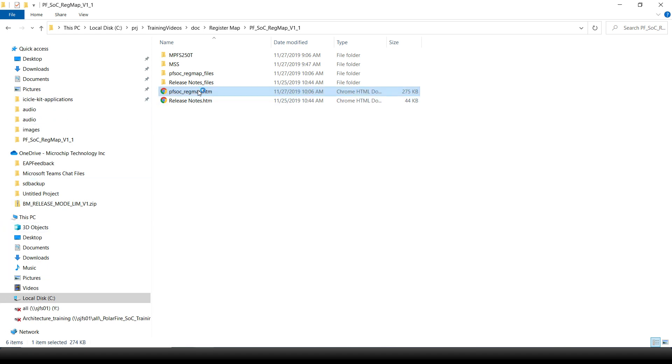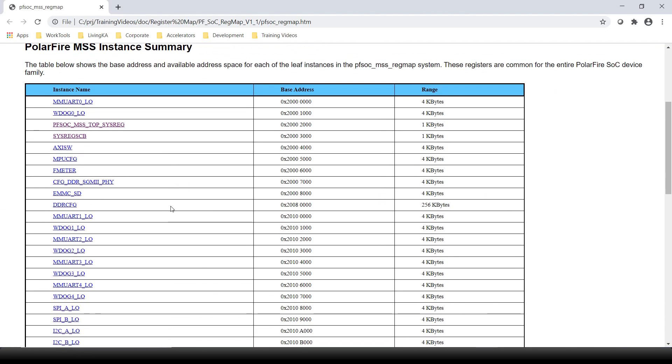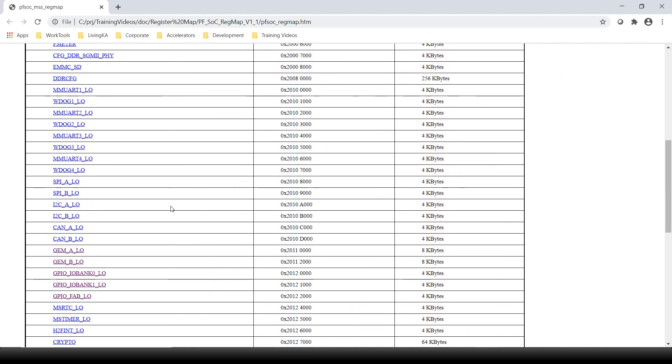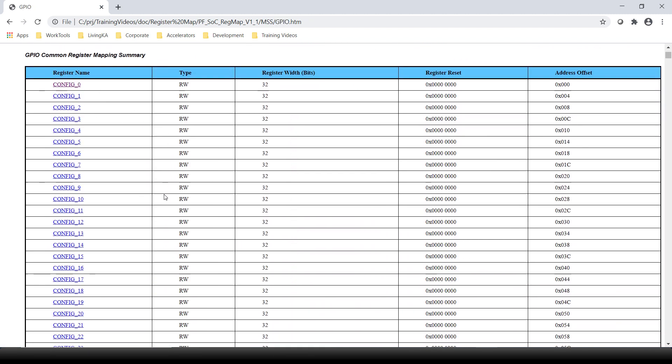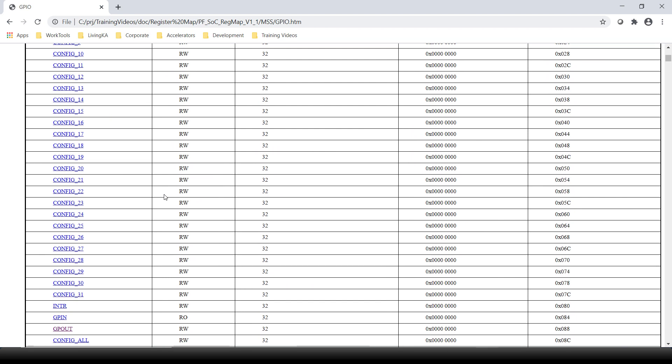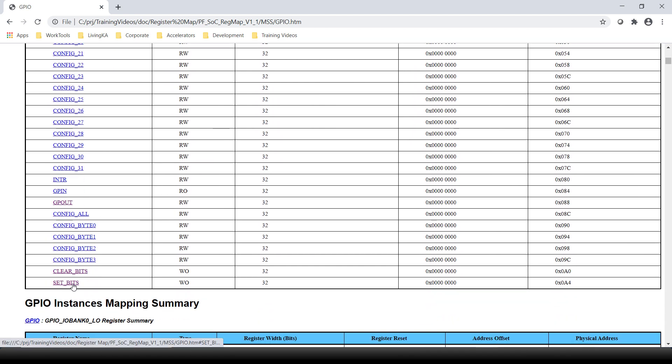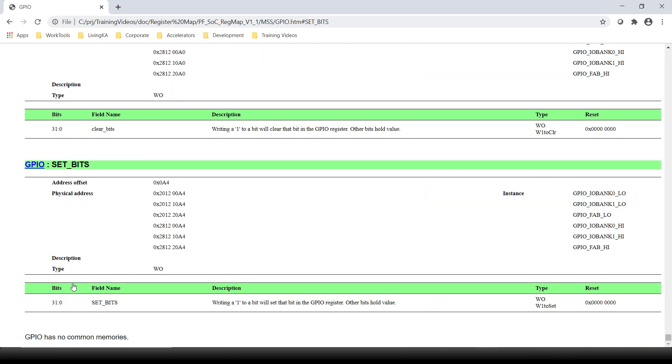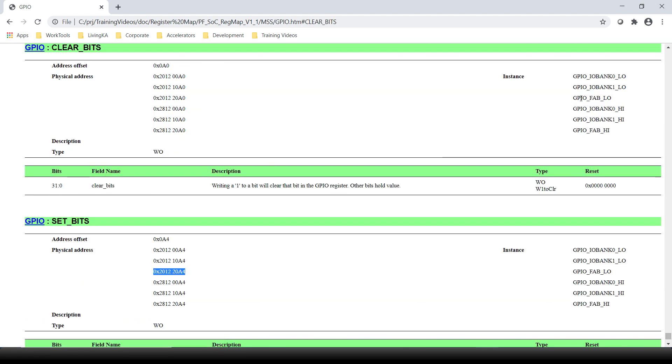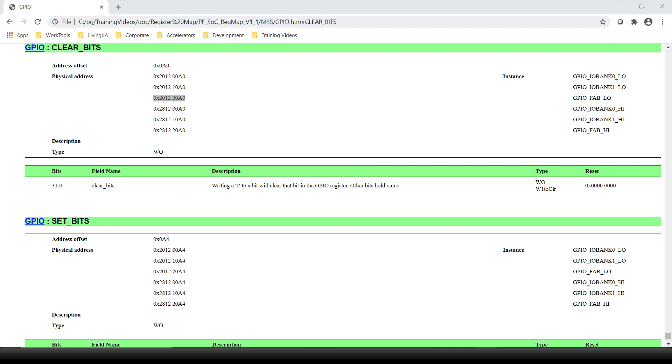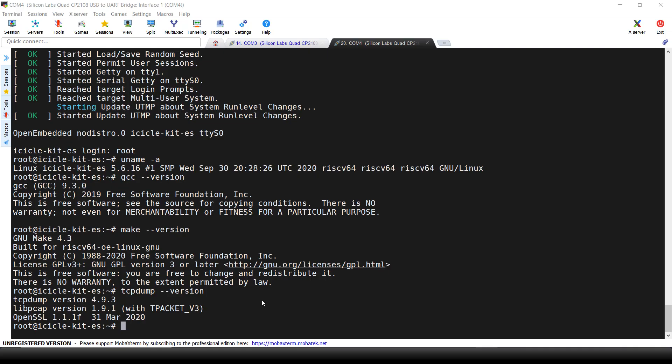We can now open the Register Map Reference Manual to understand where this GPIO is located in the memory map. Let's go to the GPIO underscore fab underscore LO because we have a fabric pin. Each GPIO has configuration register. We also have a set underscore bits and clear underscore bits register where each bit is connected to the GPIO. What we need is the address of these registers and write to the desired bit. The correct address is 0x201220A4 for the set bits and 0x201220A0 for the clear bits.